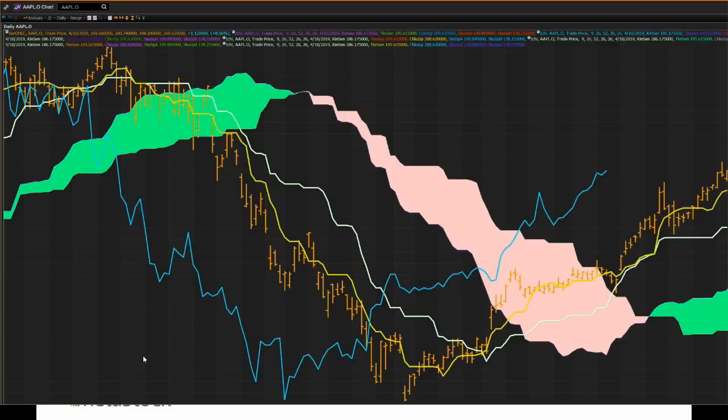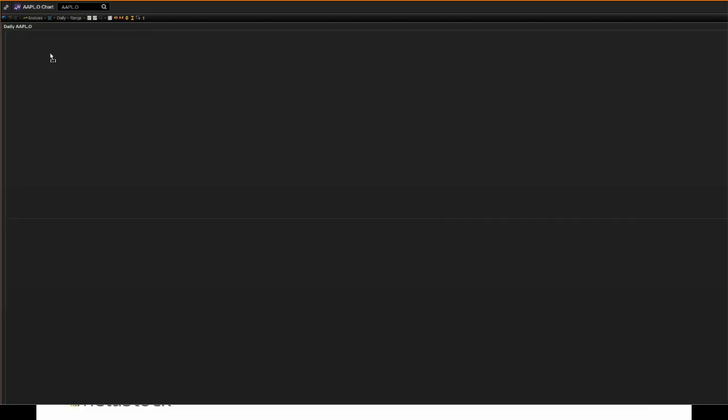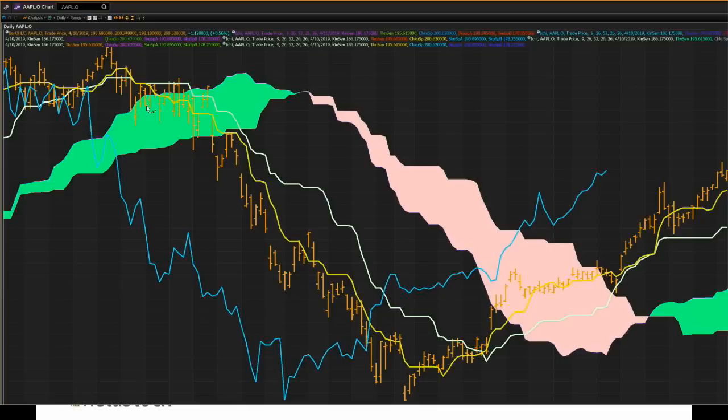This right here is an example of an Ichimoku chart — more specifically, the indicators for the Ichimoku method plotted upon a price chart. In this case it looks like it's Apple. We have our standardized stock prices going up and down, which is what you would see in any regular charting software showing you what's going on in price action.